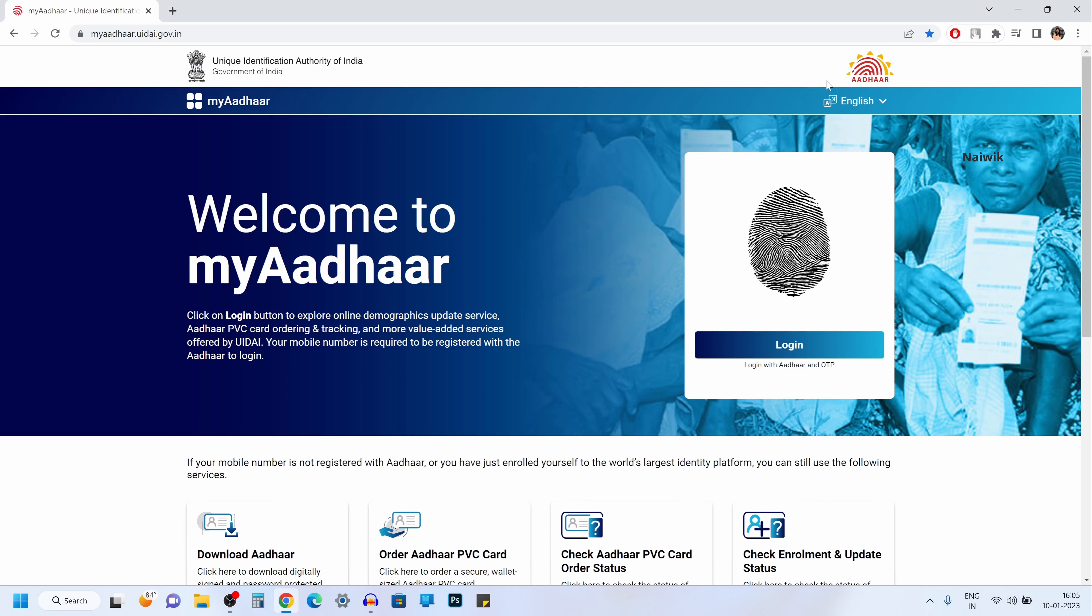Hi friends, in the previous video I have shown you how to order Aadhaar PVC card online.